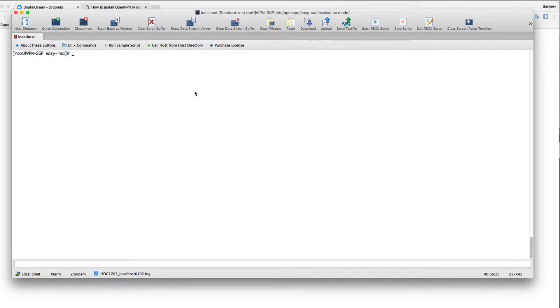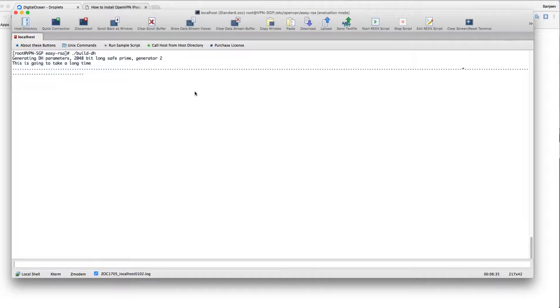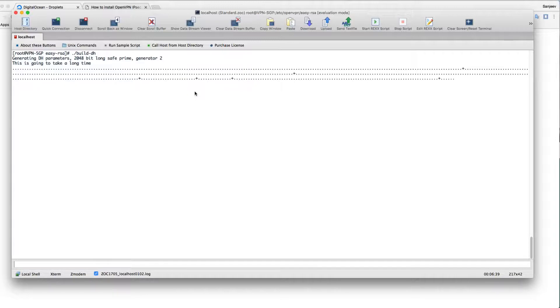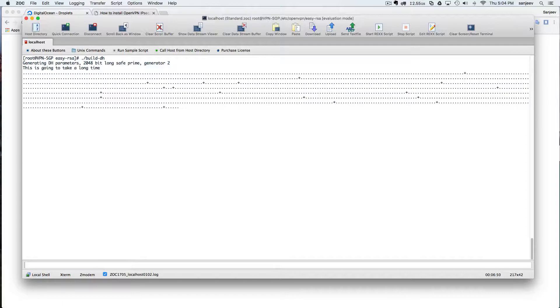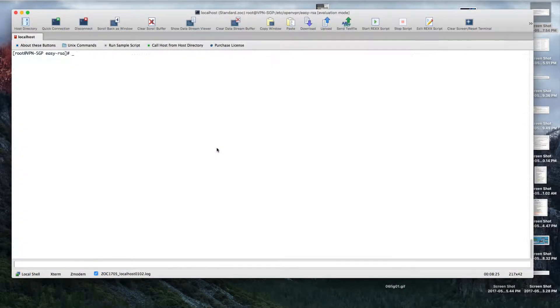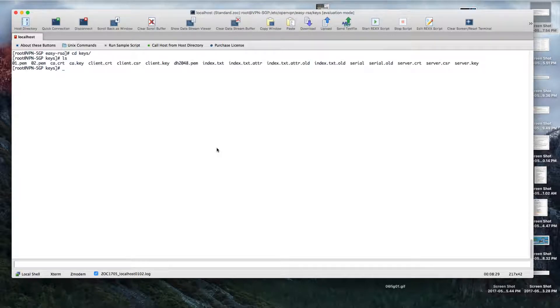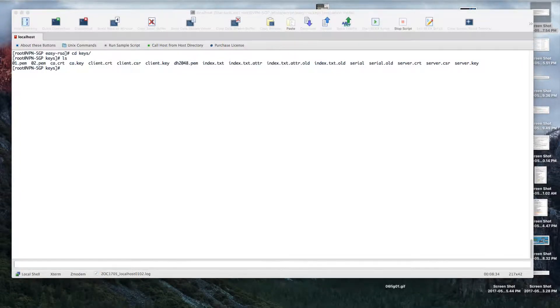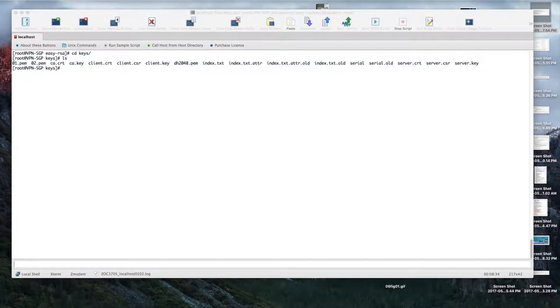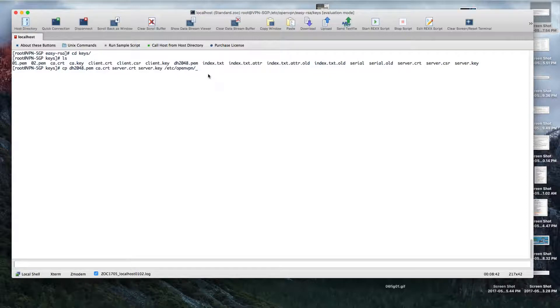Now we're going to create DH2048 parameters, so it's going to take some time to actually copy all of those. Okay, it's all done now. It's saved in the keys folder. Now you just need to copy all of these keys to the OpenVPN folder. Copy the DH and all of these server keys to OpenVPN. If you go there, you should be able to see the keys that we just copied.